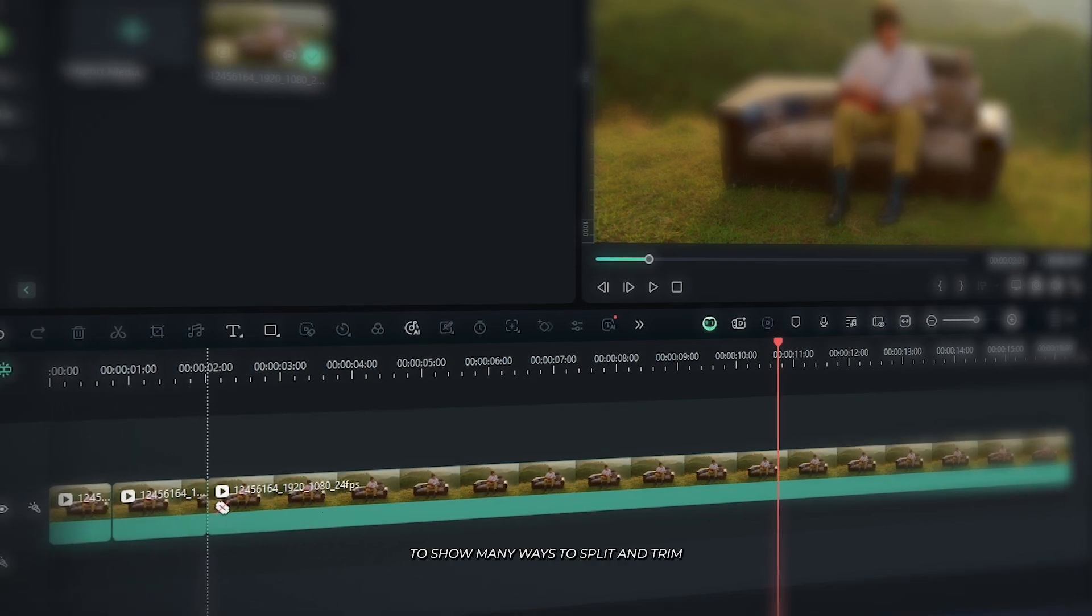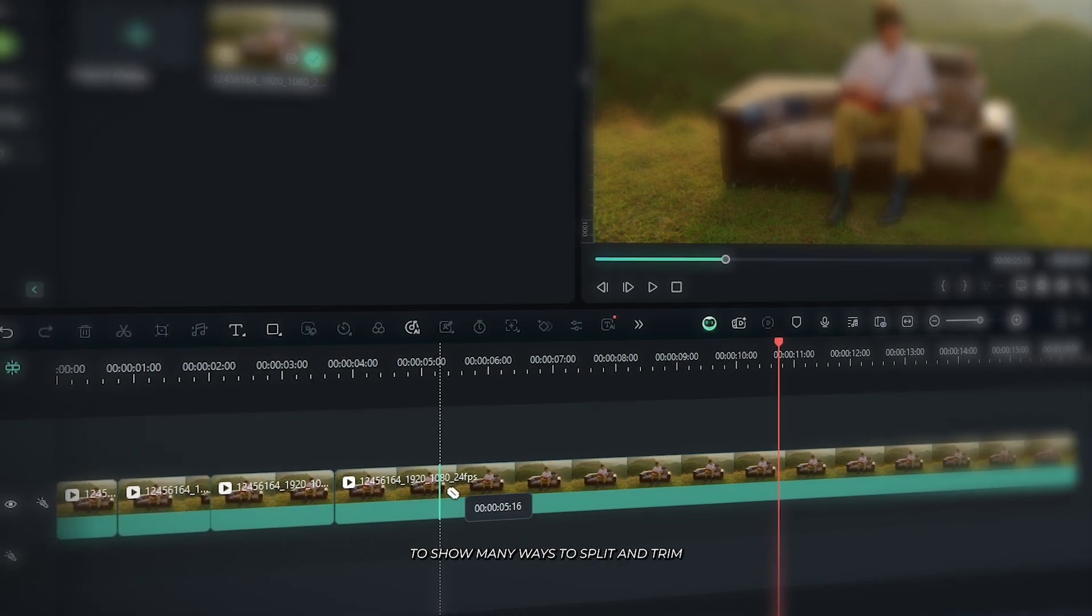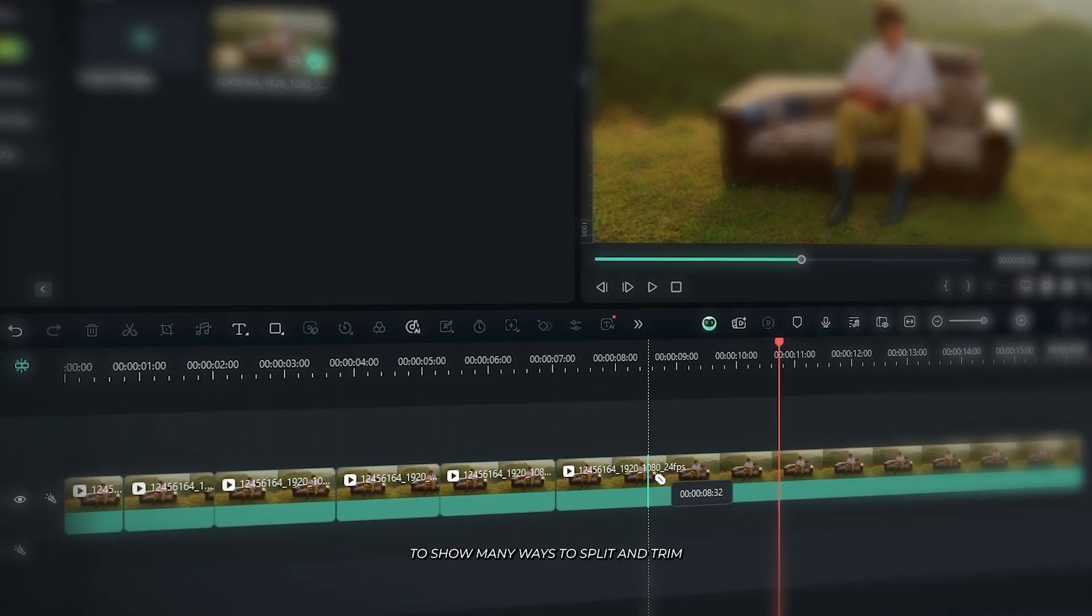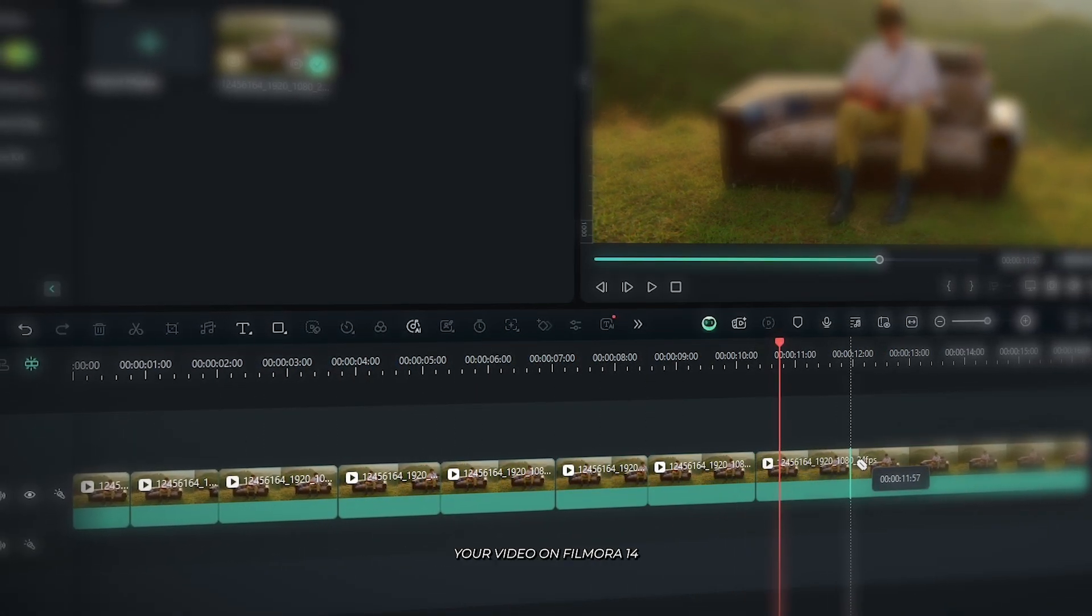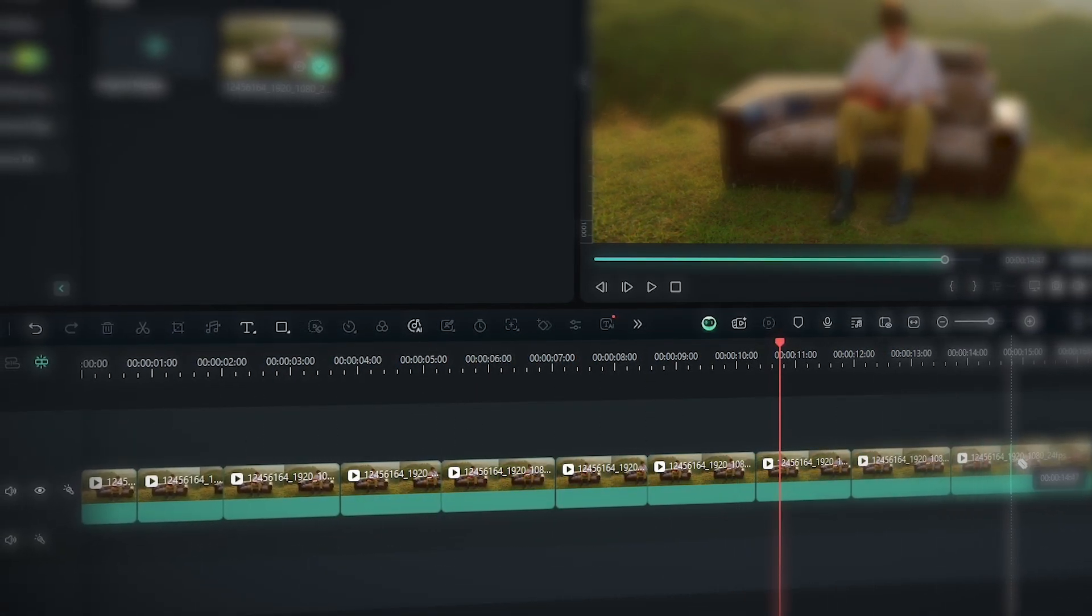In this video I'm going to show many ways to split and trim your video in Filmora 14.